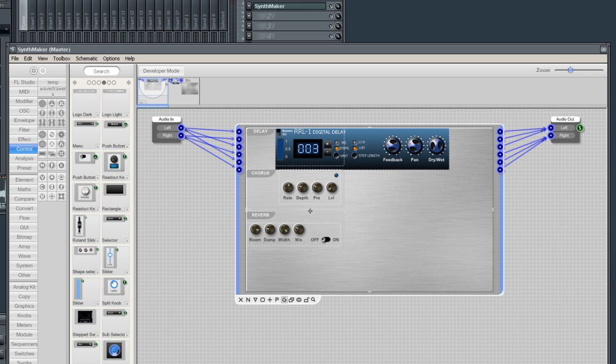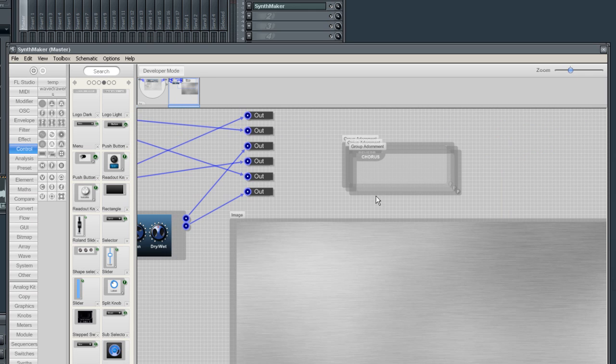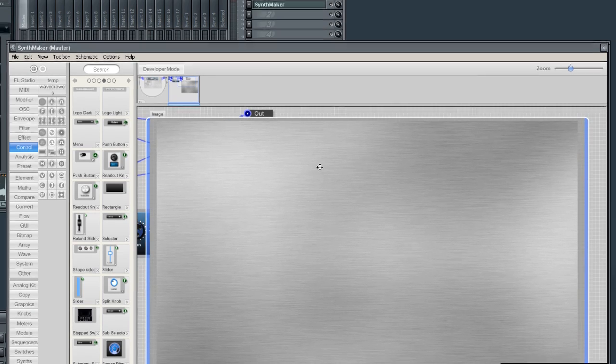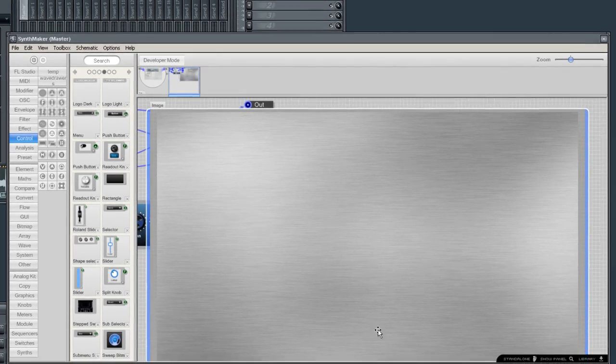The background is a bit too big, so I'm going to resize that so I can move the stuff on top around easier.